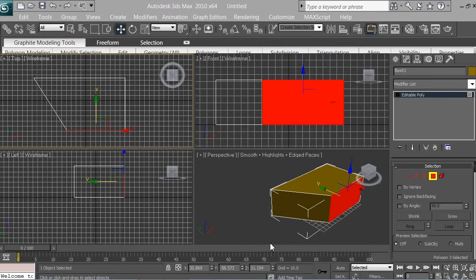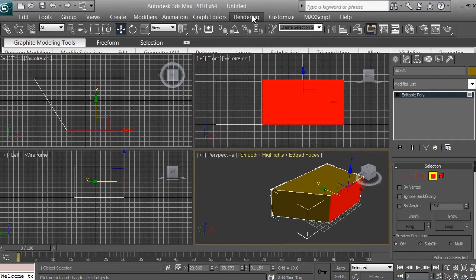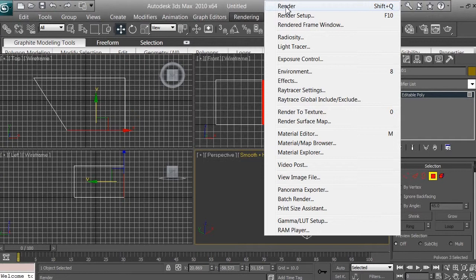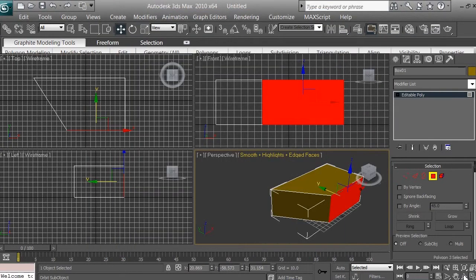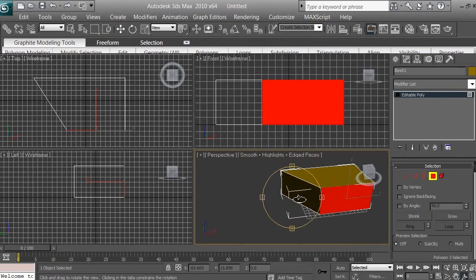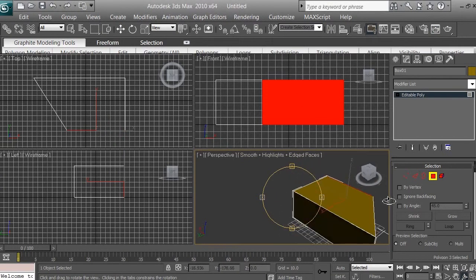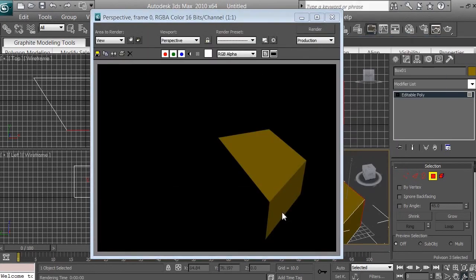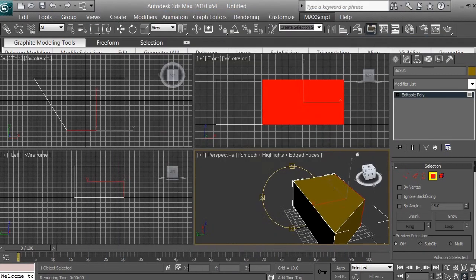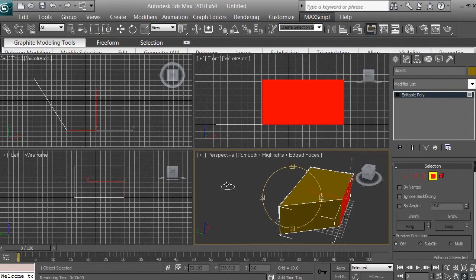Before we move to modeling the fan, let me show you: if I click on perspective view, go to rendering and click render, I can render this. Using the orbit sub-object tool — click on this icon right here — I can rotate my camera in 3D space. Click render again and you can see it rendering.